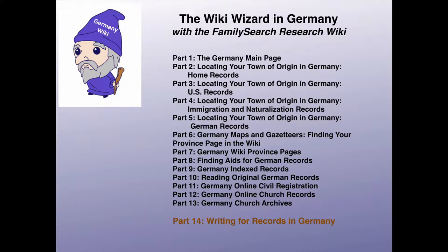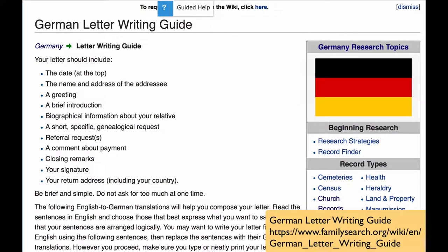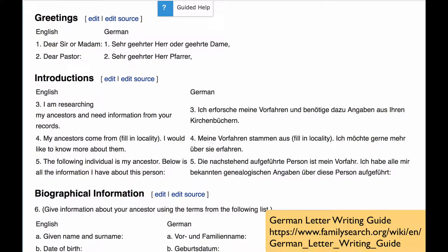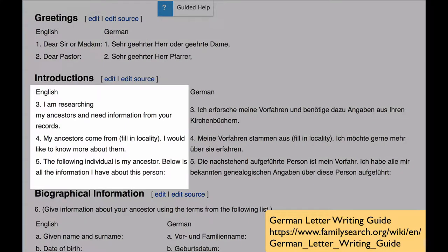In the course of your research, when records are not available online, it will be necessary for you to write to civil registration offices, churches, or archives to ask for searches for the records you require. This Germany letter writing guide will help you with any kind of request that you might want to make. It begins with an outline of the letter, and then for each section of the letter, it gives you the various statements you need to make or questions you need to ask in both English and German.